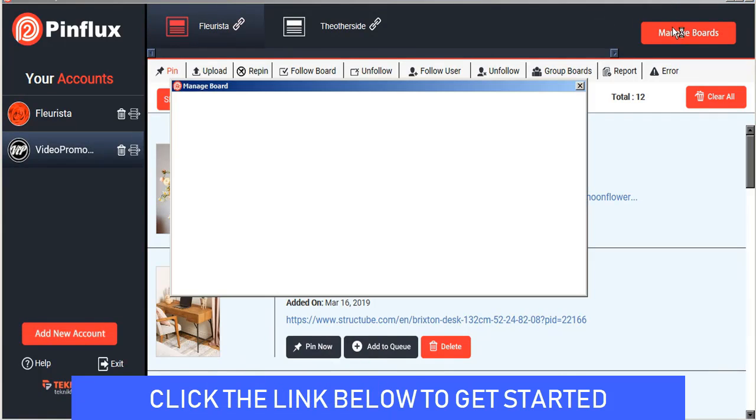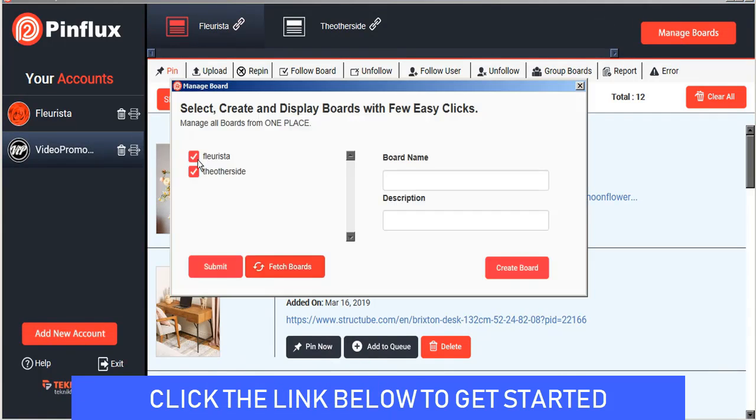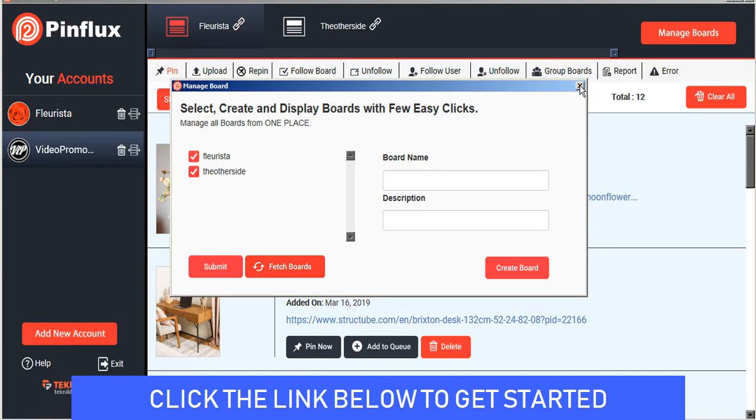You can manage your boards here by importing them from Pinterest into Pinflux or create brand new boards for you to create pins on as well.